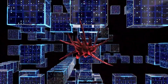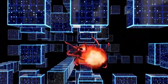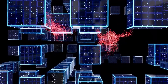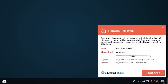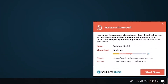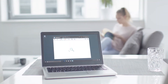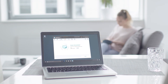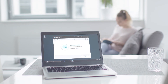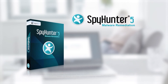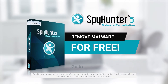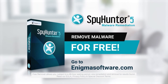SpyHunter 5 is a powerful PC utility that repairs malware threats in many cases where other competing anti-malware and anti-virus programs may fail. To detect and remove malware for free, go to EnigmaSoftware.com and download SpyHunter today.